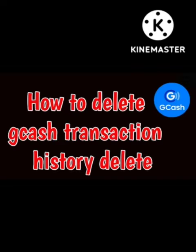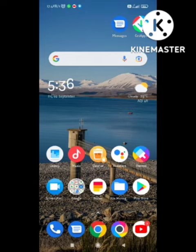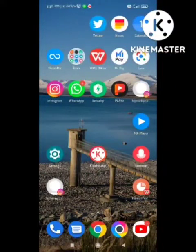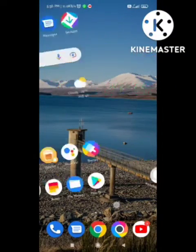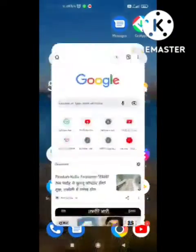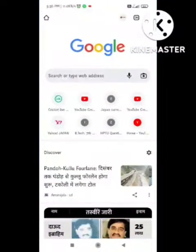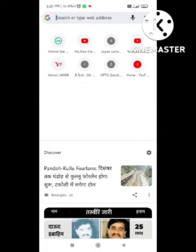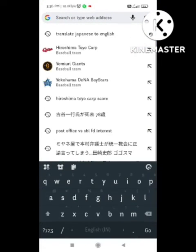I will tell you in this video how to delete the history. If you like this video, make sure you subscribe to our channel Zero to Infinity. So let's start this video.